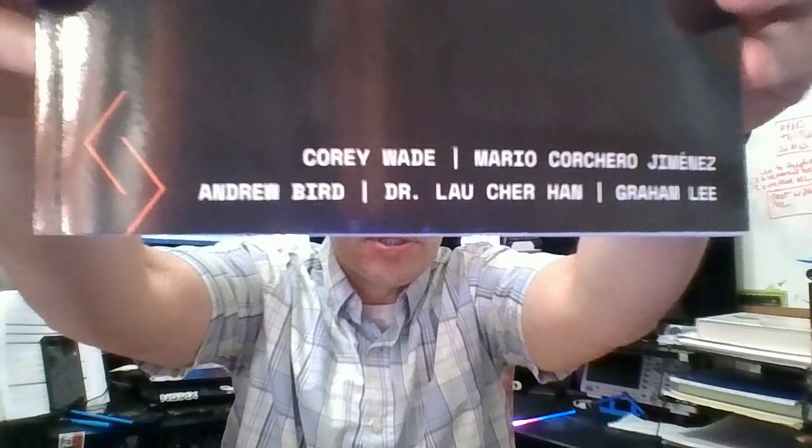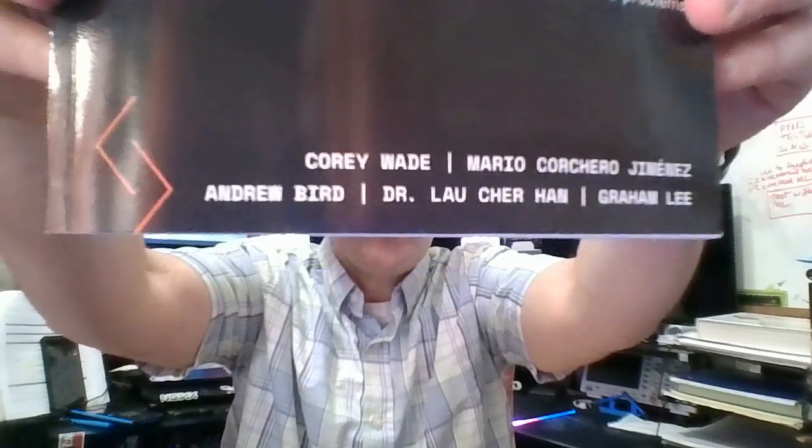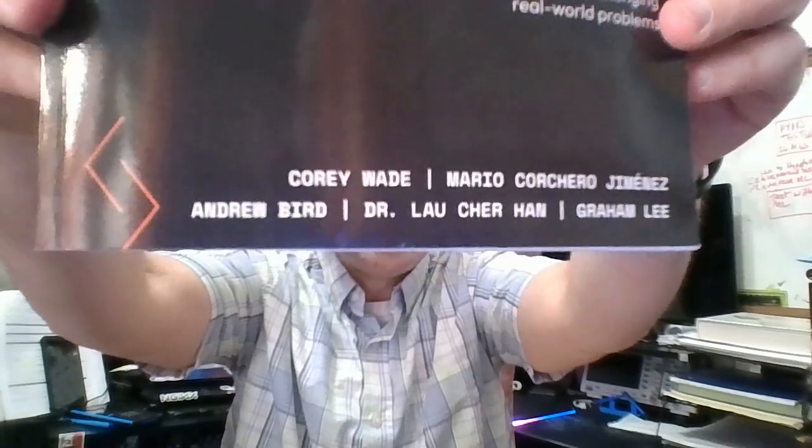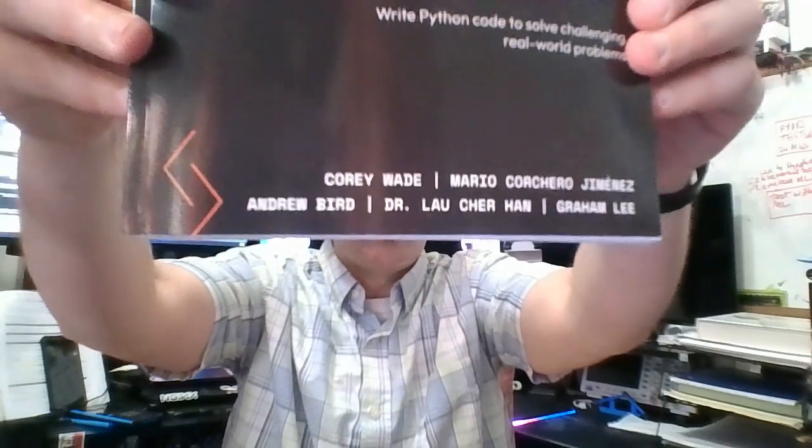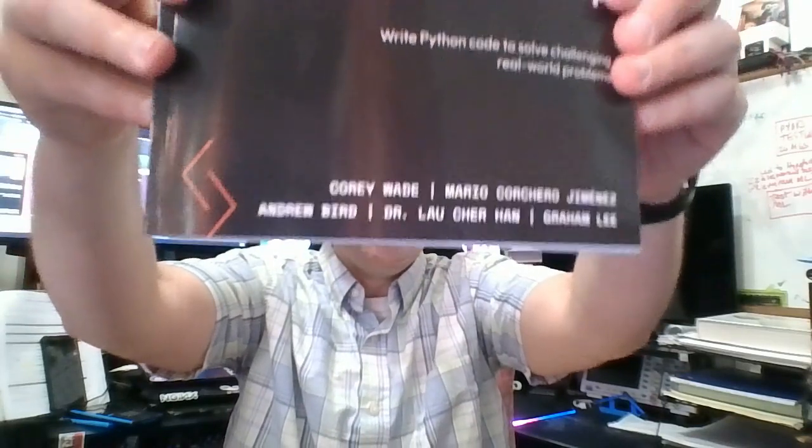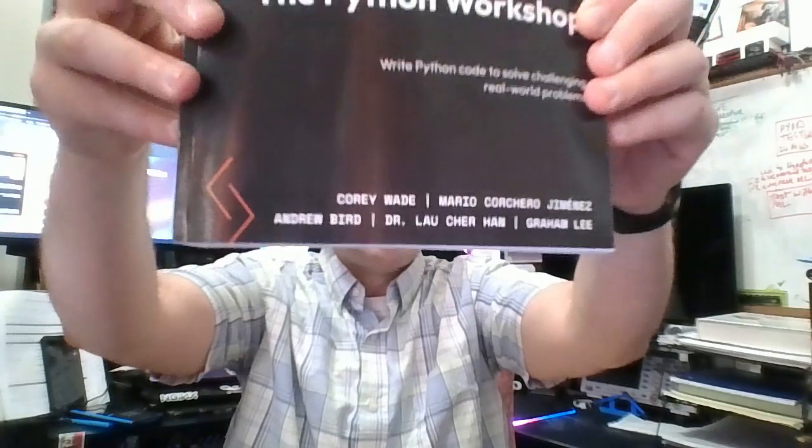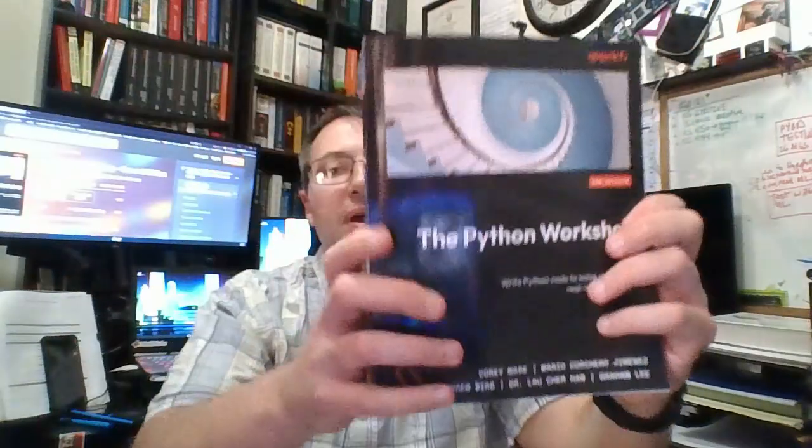You can see the list of authors here—there's quite a few, which means there's quite a bit of expertise and experience going into the pages of this book. This is the second edition of The Python Workshop.